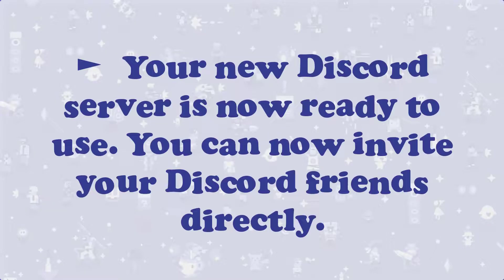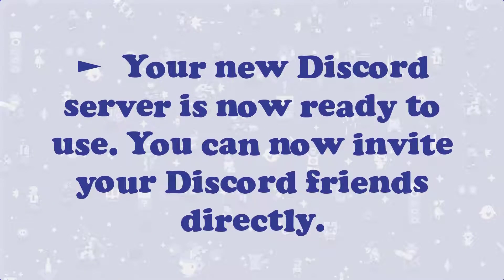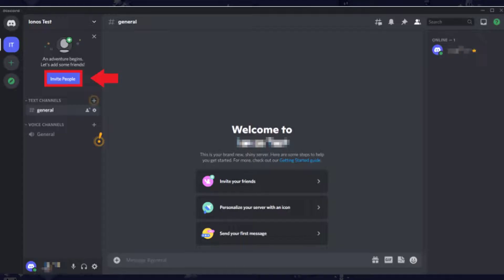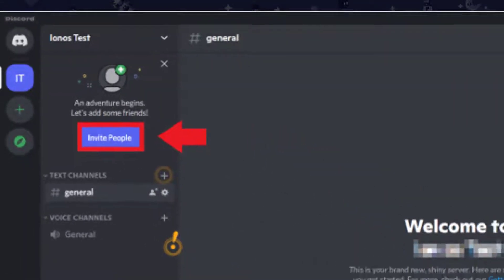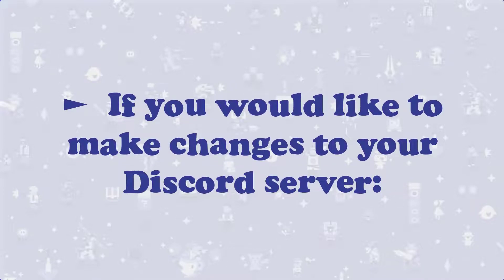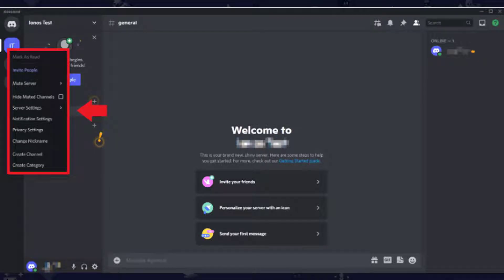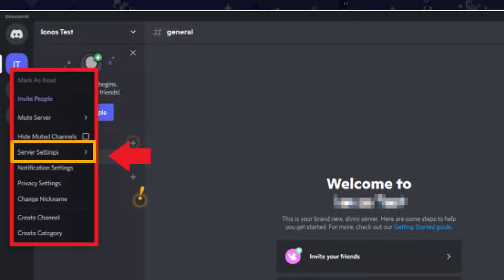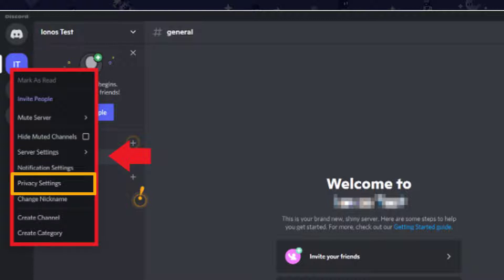Step 6. Your new Discord server is now ready to use. You can now invite your Discord friends directly. Step 7. If you would like to make changes to your Discord server, right-click on the profile icon of the server in the top left-hand corner. Here you will find options like Invite People or Mute Server. In addition, you can also find the server's settings there, as well as the notification and privacy settings.